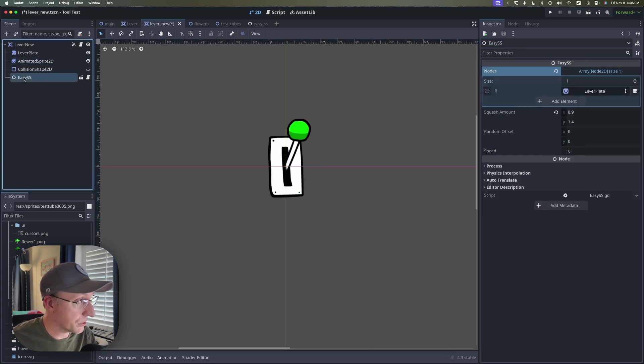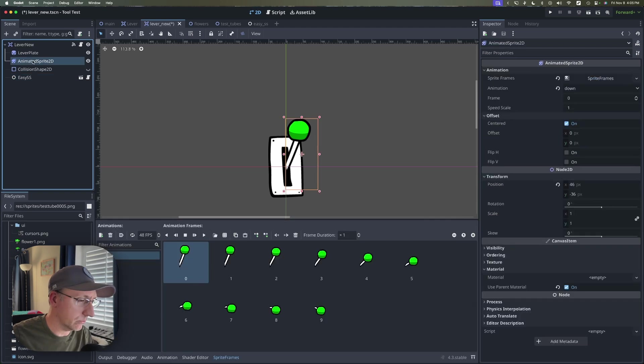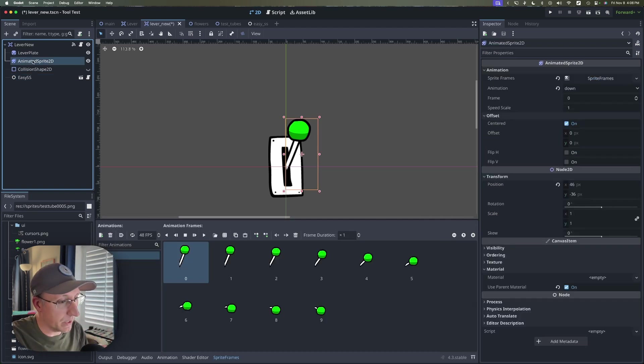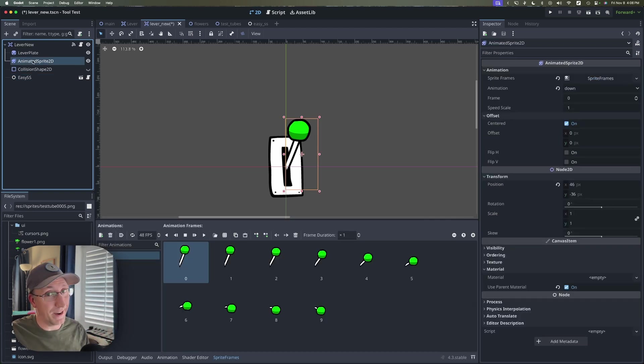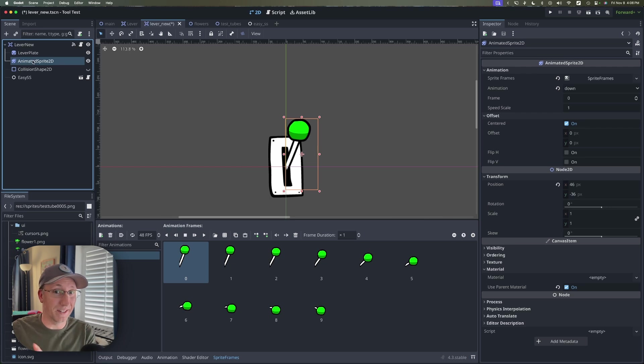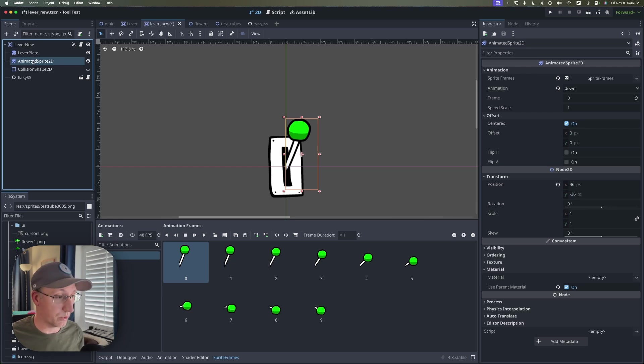And just real quick I can feel you judging me. Why isn't this done in 3D? I have my reasons. We can talk about them in another video. I'd be glad to. Today I just want to talk about the squash and stretch.